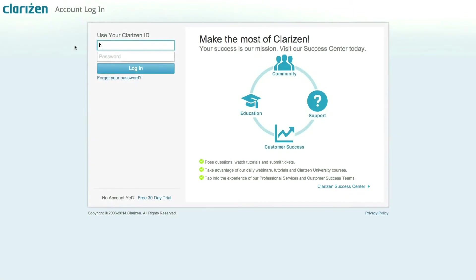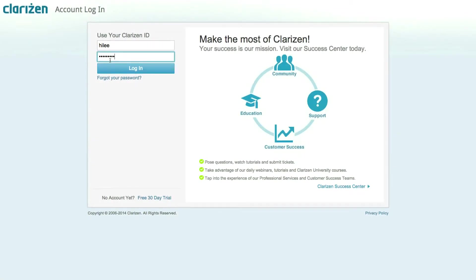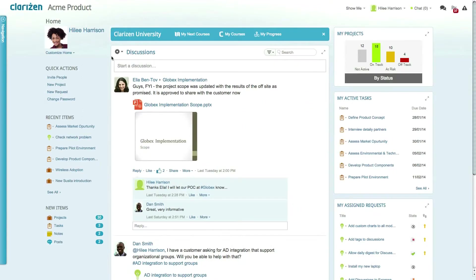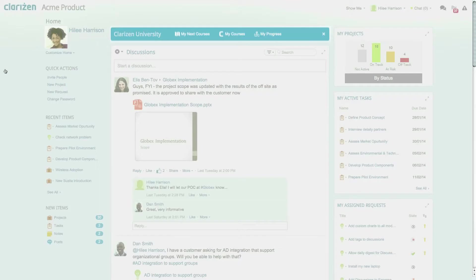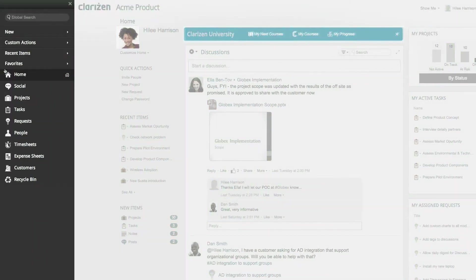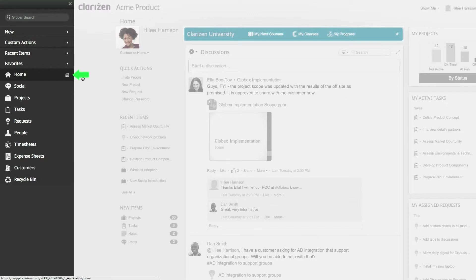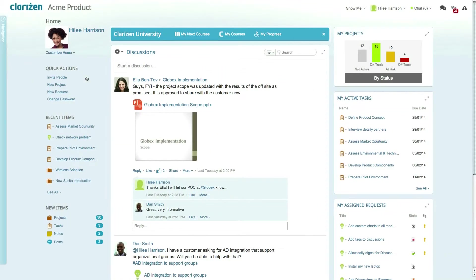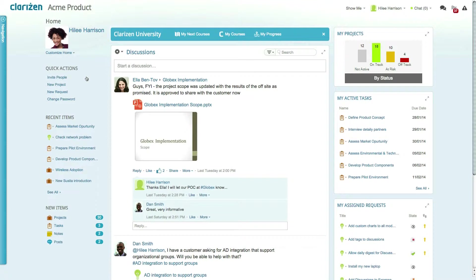Let's take a quick tour of the Clarizen homepage. When logging into Clarizen, you are taken to your landing page, which in this case has been configured to the homepage. The homepage is the ideal location for you and your team members to get an overview of what needs to be done today.